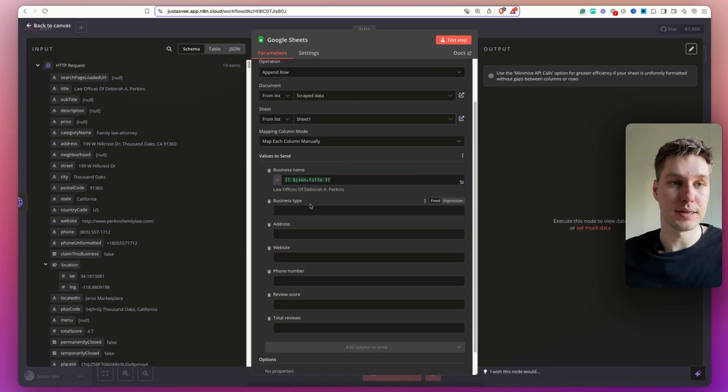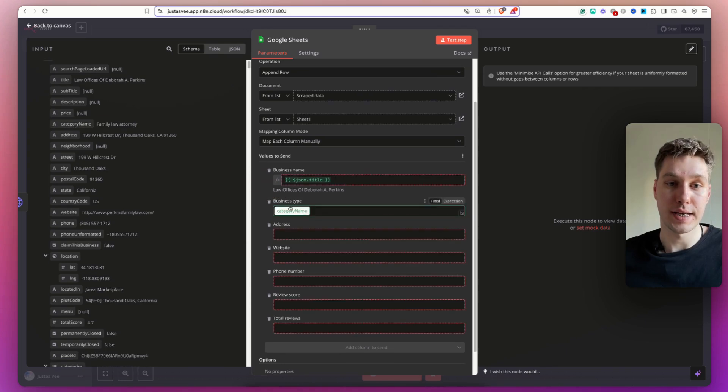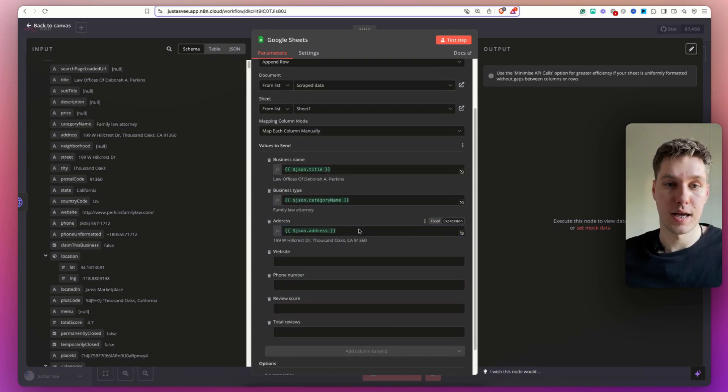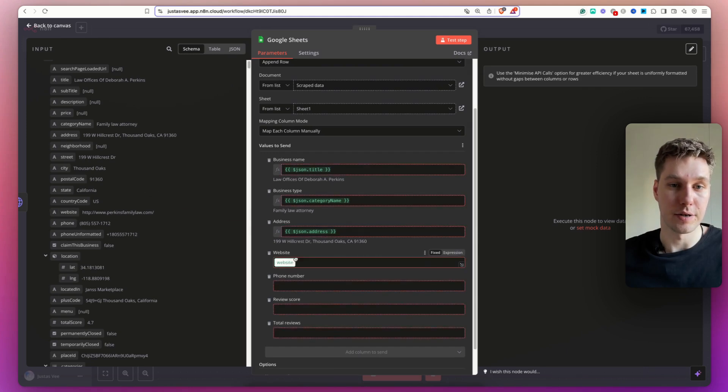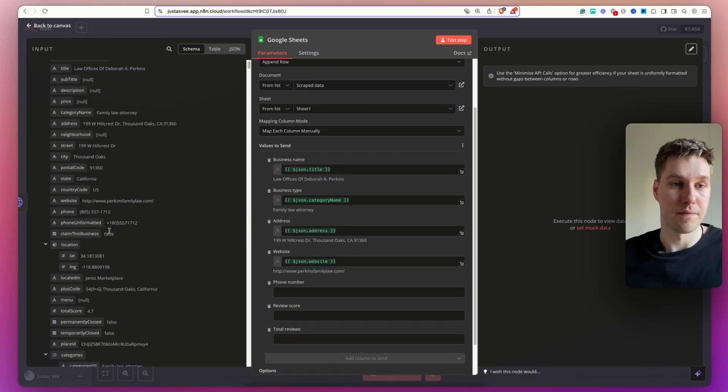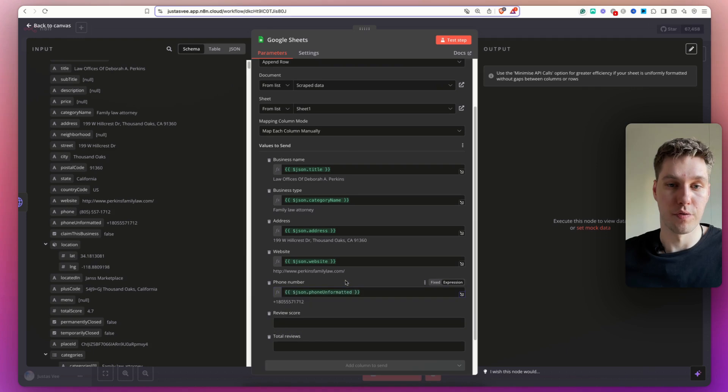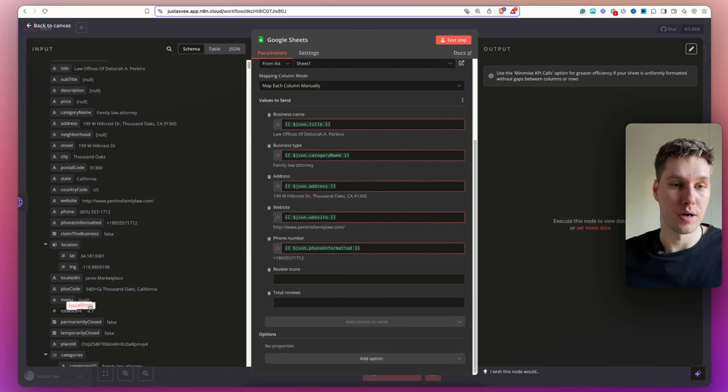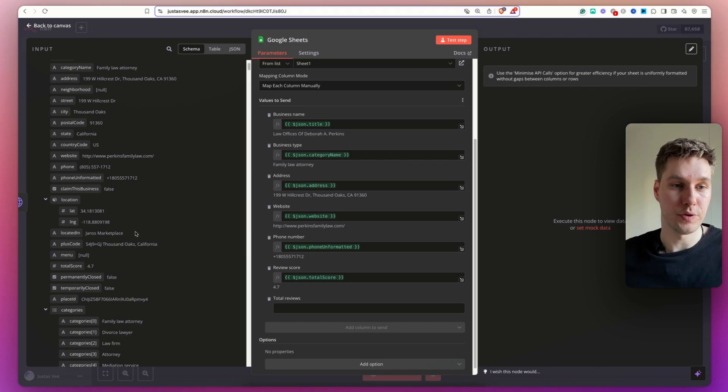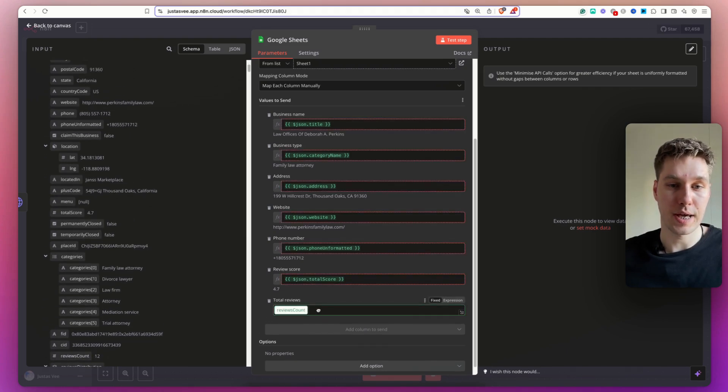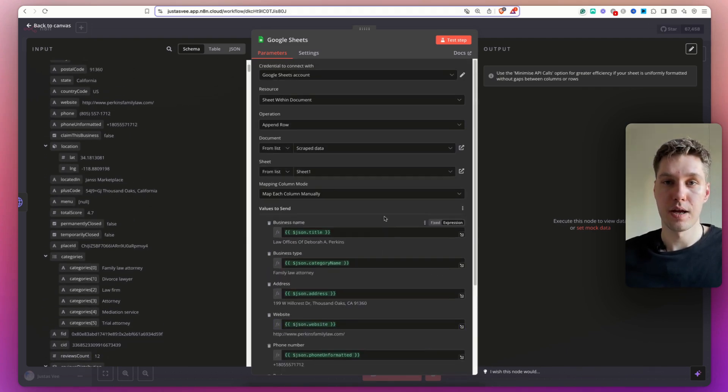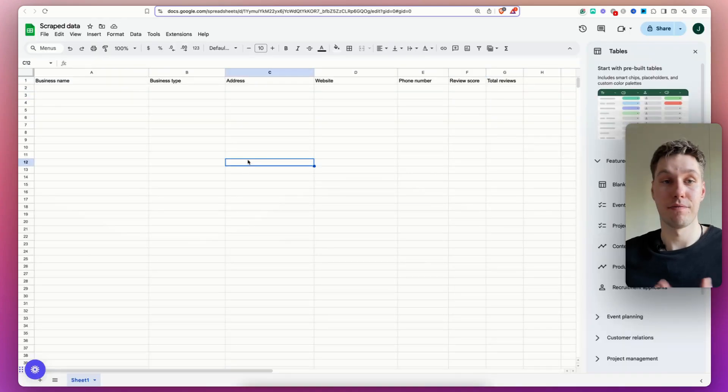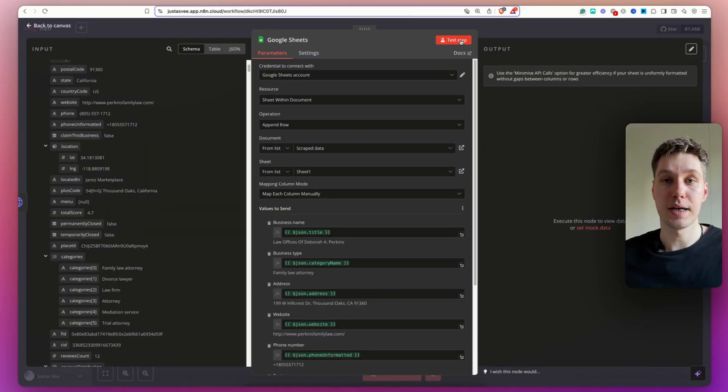So the business name, I select the title. The business type, it's going to be category name. The address, so it's going to be the address. The website, let me see, here's the website. Then the phone number is going to be over here. Review score, total score. And total reviews is going to be review count, like so. And now, as you can see, we have that Google Sheet completely empty. I'm going to hit test step.